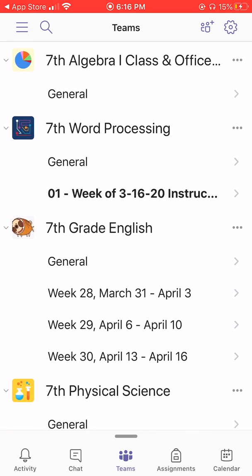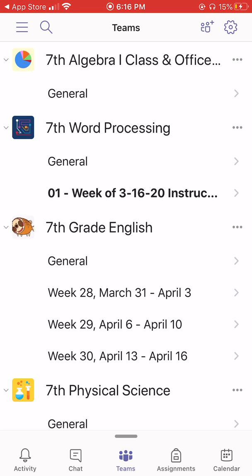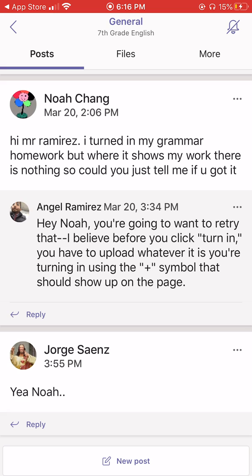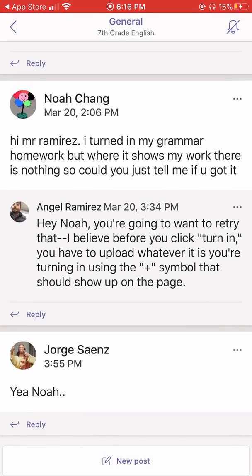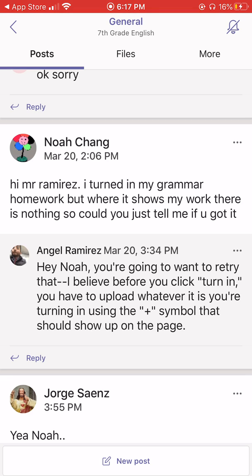If you'll notice, all of my classes have the word "general" underneath the title. When I click on the word general, it's going to bring up several things. First, the tab across the top says "Post." A post is simply a conversation — it could be an announcement. This is also where our teachers in their homerooms and office hours will go live. If I were logged in to my homeroom and it was time for my teacher to go live, I would receive an announcement in the Post section of the general tab inviting me to join the meeting.